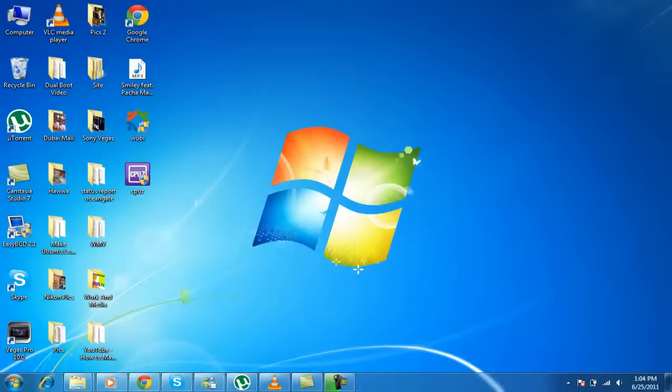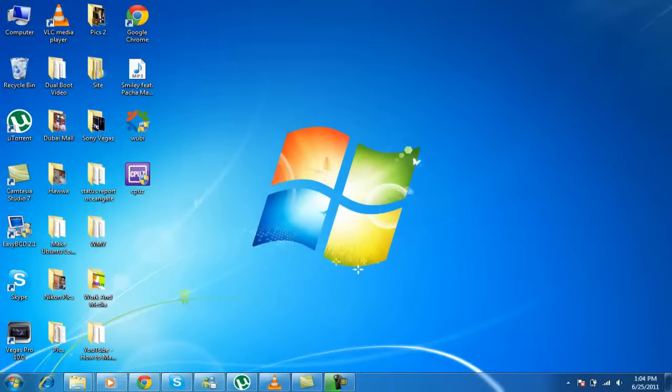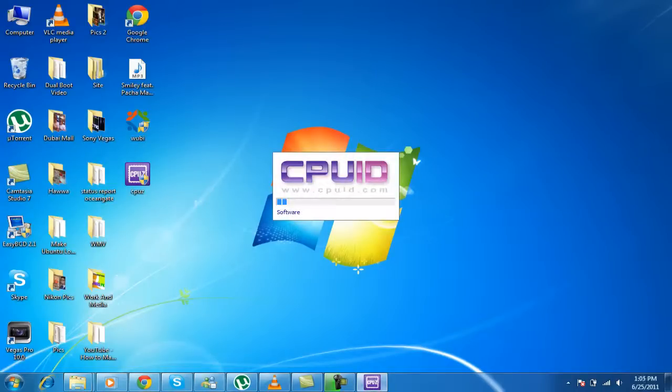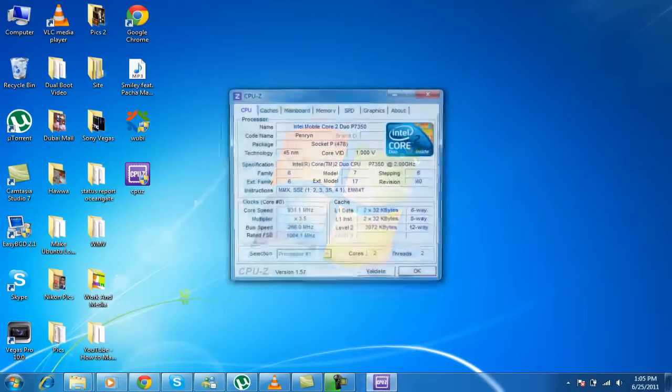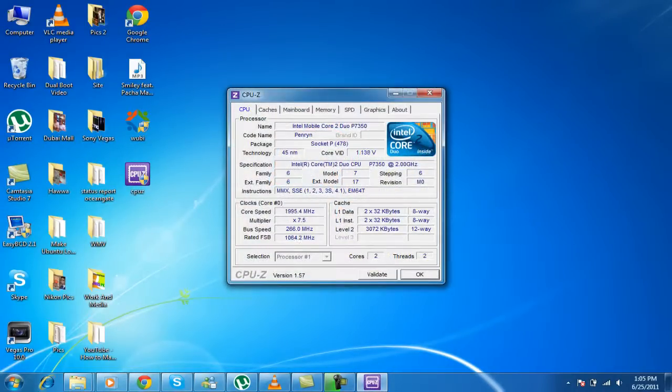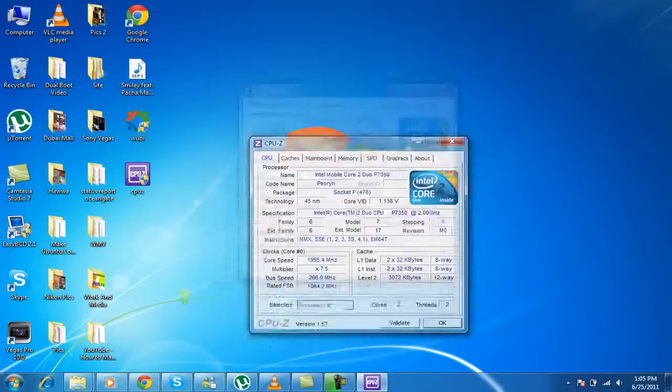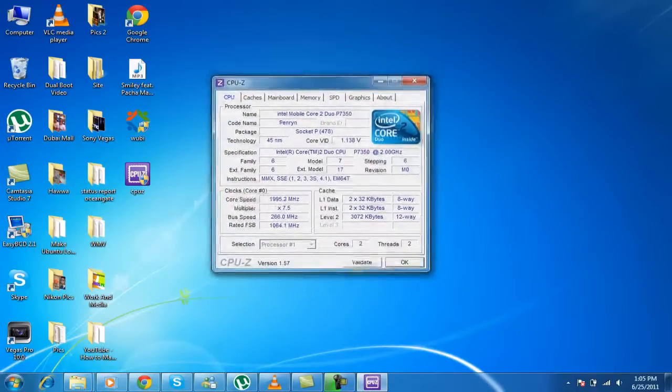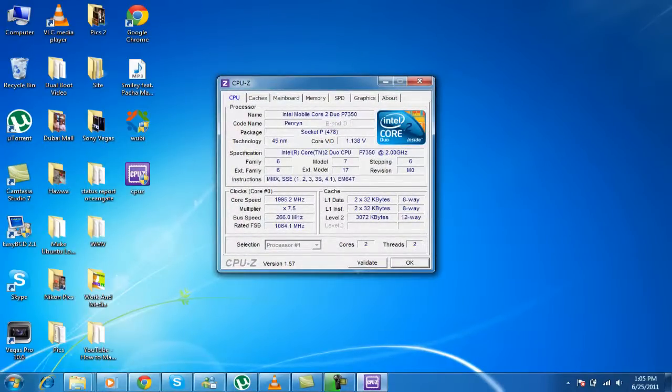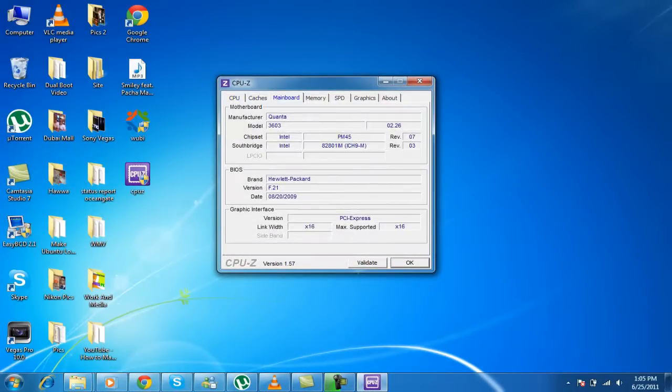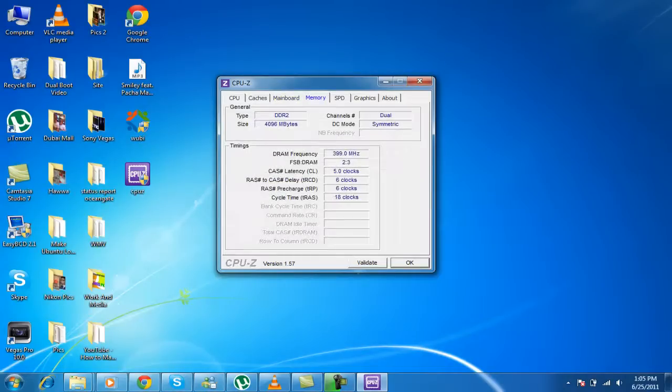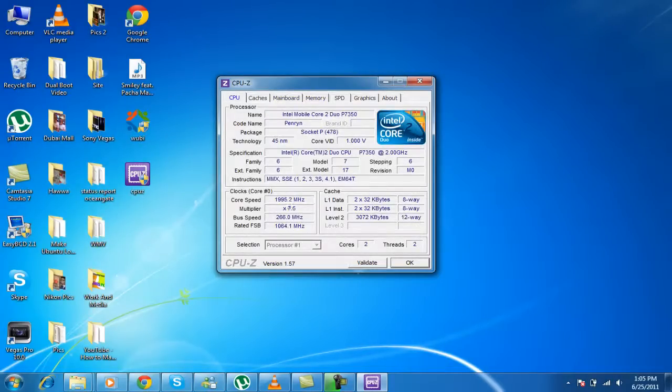Now there is a program called CPU-Z, the link will be in the description. And once you install and open that, this is the program. And this is the whole PC's information, not just this one, these other tabs as well. But first I'm going to tell you step by step.